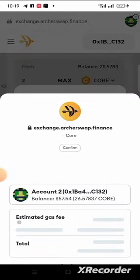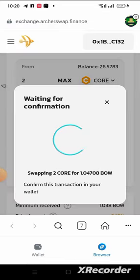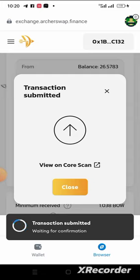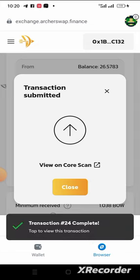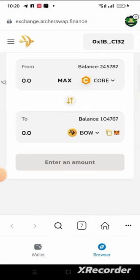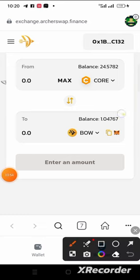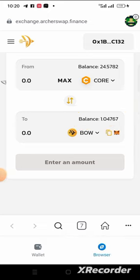Right now, 2 CORE will be deducted from my wallet and I will now have BOW in my wallet. You can view it on CoreScan to check what you just purchased. Click on Close. I have now purchased BOW — if you look up here, you can see I now have 1.04767 BOW on my MetaMask.